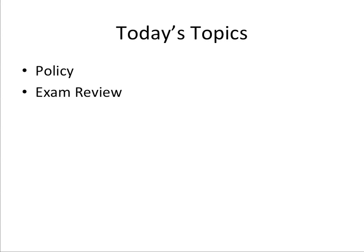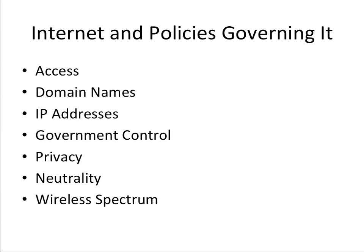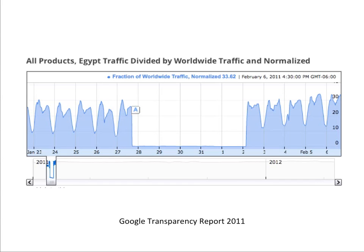Today we're going to talk about policies that govern the internet, and spend a few minutes at the end doing a brief overview of topics to focus on when studying for the upcoming exam. The topics are basically internet and the policies governing the internet, done mostly in discussion format. First, here's a graph from the Google Transparency Report 2011, showing traffic across all Google products going in and out of Egypt.